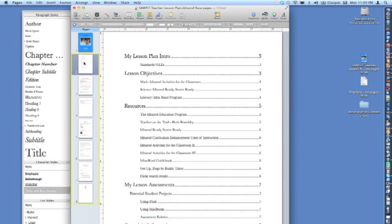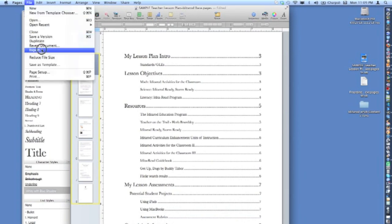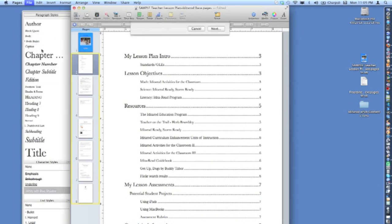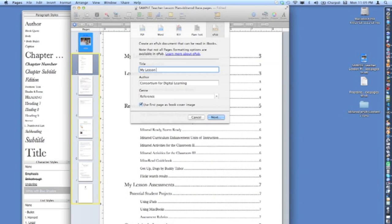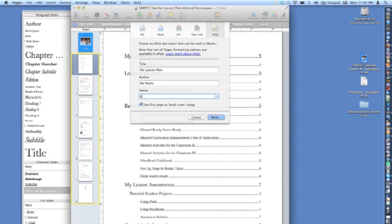Once you've saved your document, from the file menu, choose Export, and click on the EPUB icon. Fill in the Title and Author boxes, and in the Genre box, type K12 Education. Check the box that says Use First Page as Book Cover Page, and click Next.